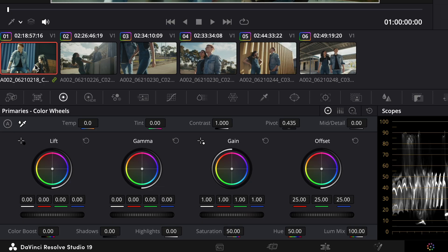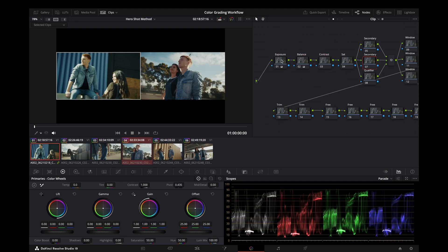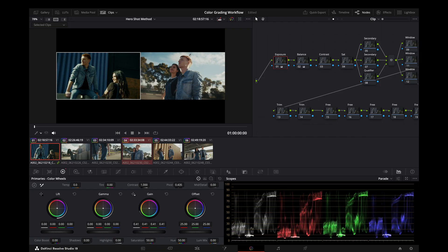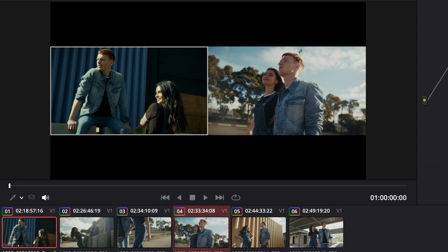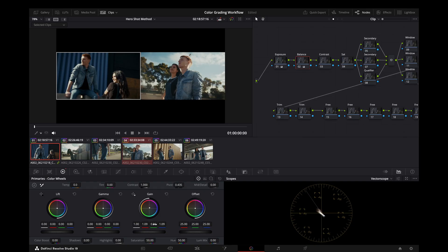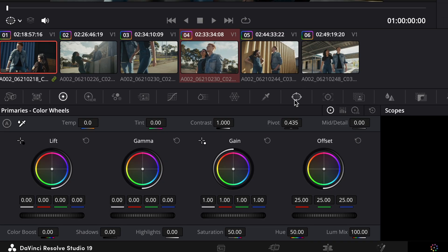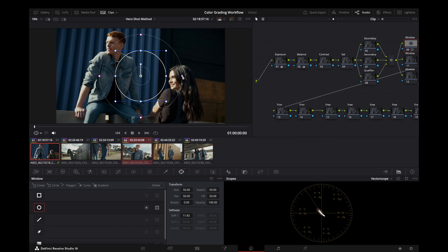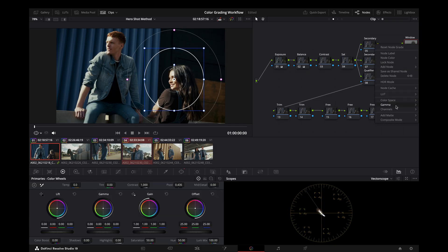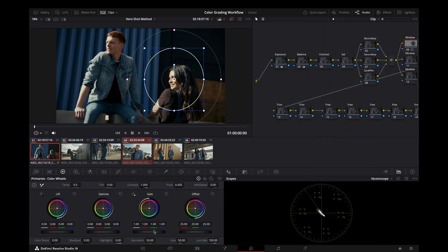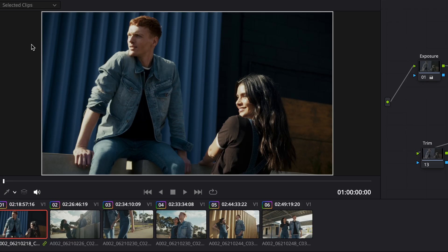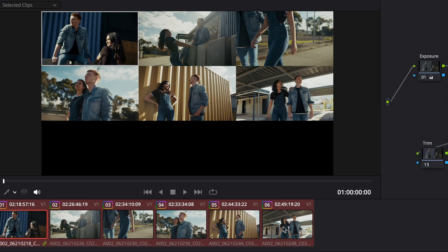For our last shot, we'll do the same thing again — fix exposure and balance. About right there, and I like the overall exposure here. I don't want to bring the entire shot down, but the exposure of her face is a little high still, so this is where we could use a window to bring that down. I'll change this to linear so I can use gain for exposure in the same way, and just bring it down a little bit.